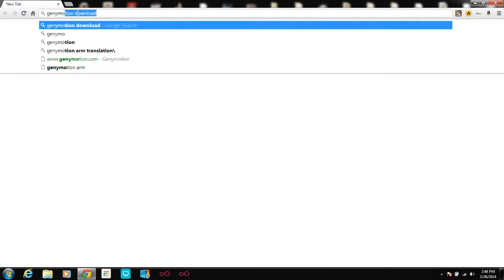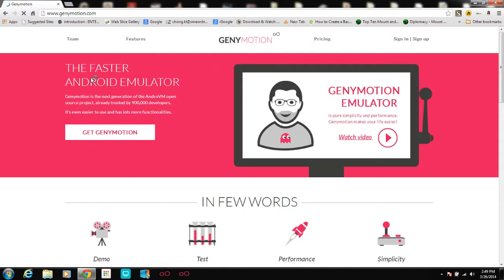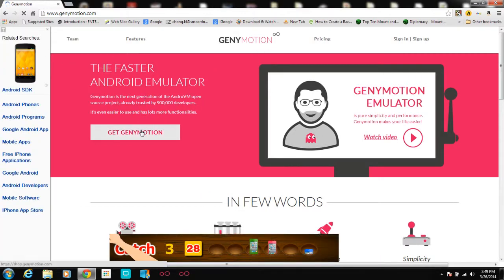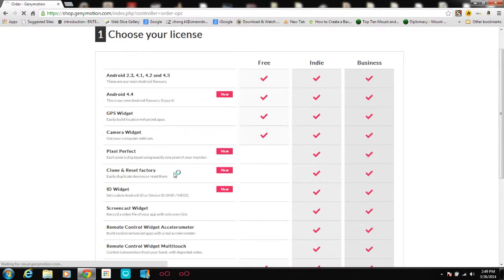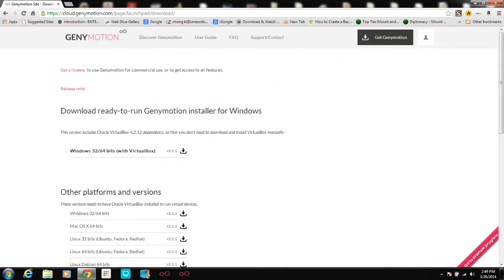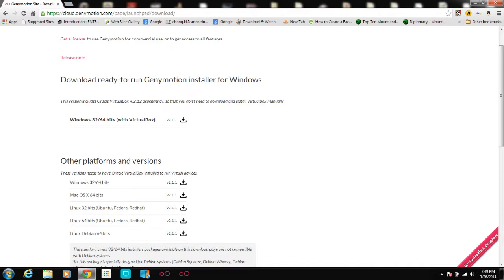First of all, go to Genimotion.com and download the Genimotion installation file. So here it is — Genimotion, the faster Android emulator. You go to Get Genimotion, press the button, and choose your license. We'll go with the free one and download the free one.